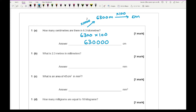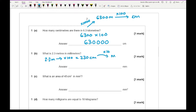For question 1B, it says: what is 2.3 metres in millimetres? For this, I convert 2.3 metres into centimetres by multiplying by 100, so that gives me 230 centimetres. Then to convert centimetres into millimetres I multiply by 10, so 230 multiplied by 10 gives me an answer of 2,300 millimetres.